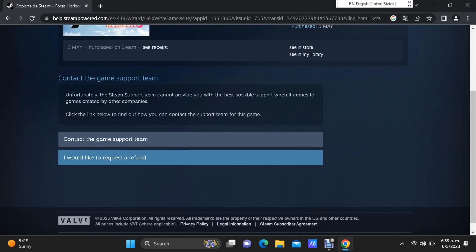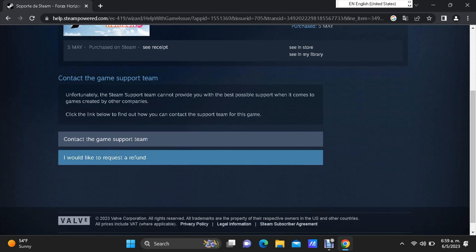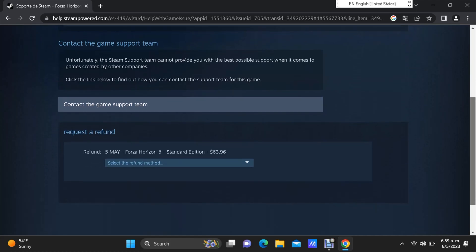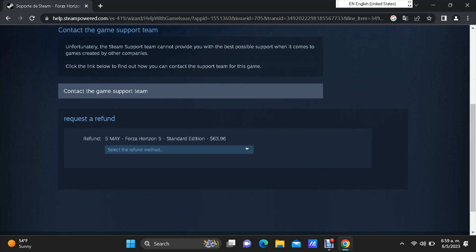Now, on this page, you have two different actions. The first one, contact the game support team, or I would like to request a refund. Let's go with the last one, I want my money back. Then let's go ahead and click on select the refund method.